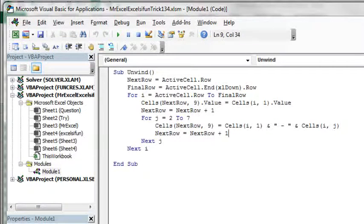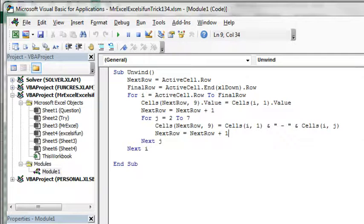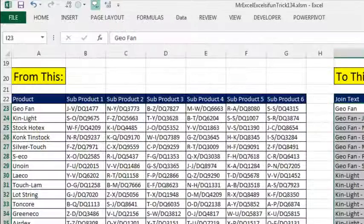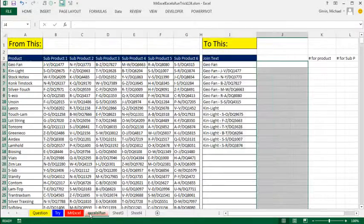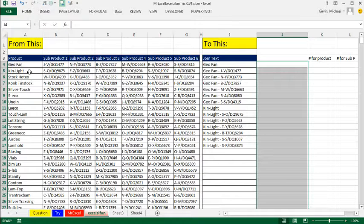Thanks MrExcel. VBA wins this one — there's just no way around it. The formula I have, I'm not even sure if it's a very efficient formula, but I'll take the VBA over this any day. Now any time you try to unwind a data set with formulas, we're going to look for patterns.